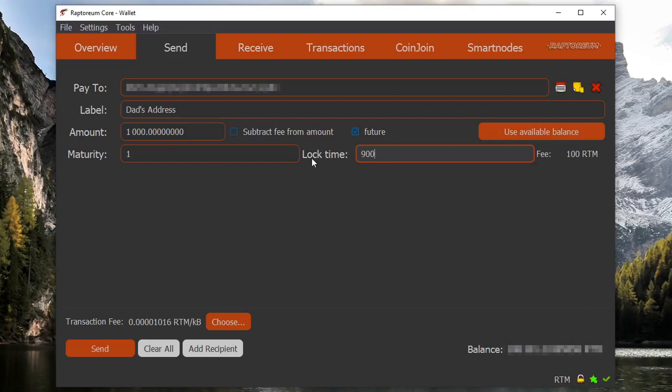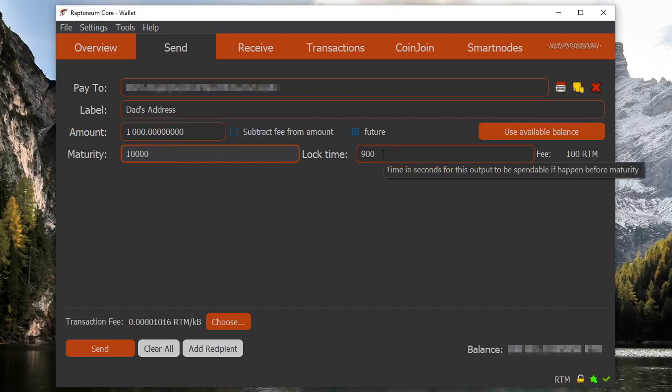And since we're going to be utilizing the lock time function for maturity, we're just going to go ahead and make this a really really big value so we know for a fact that the lock time function will be used in favor for this transaction.